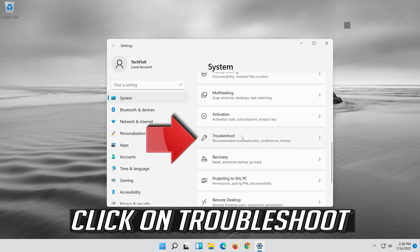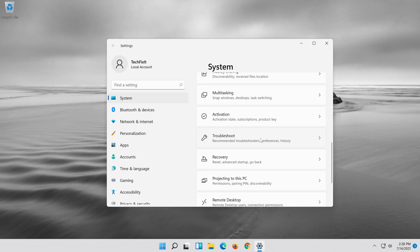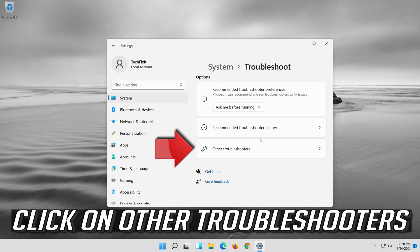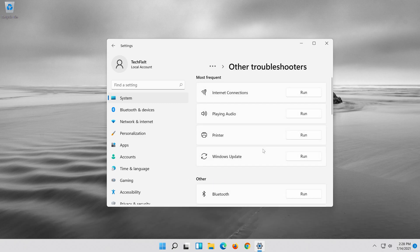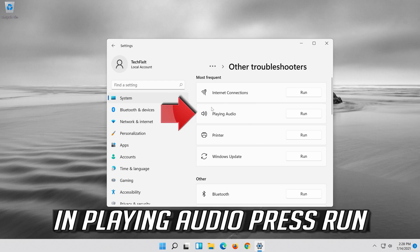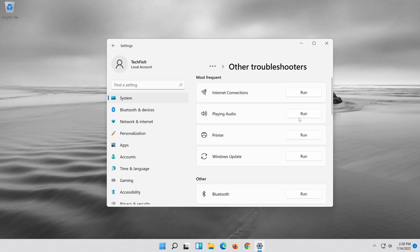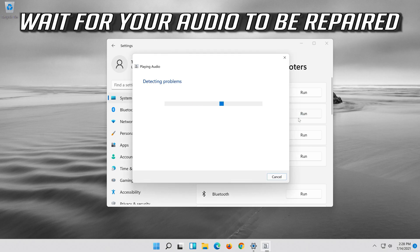Click on Troubleshoot, then click on Other Troubleshooters. Under Playing Audio, press Run. Wait for your audio to be repaired.